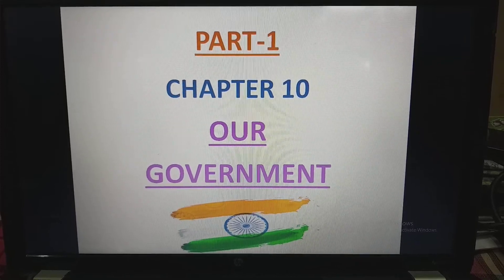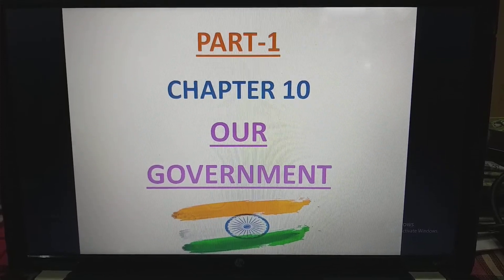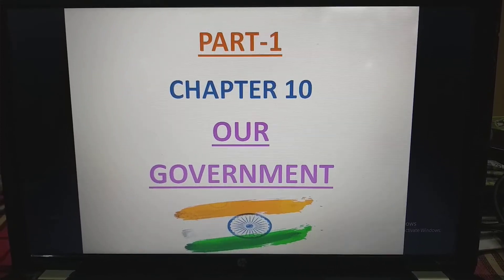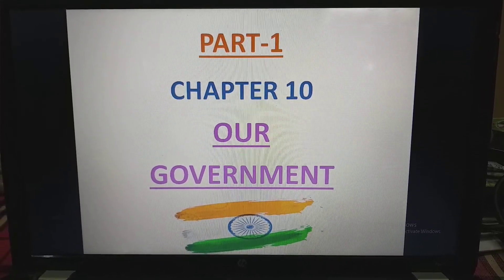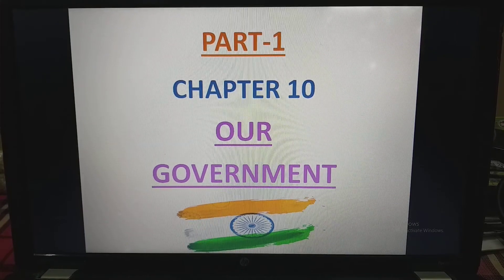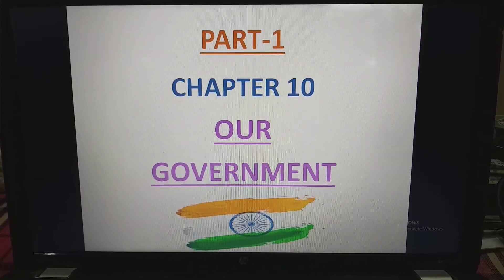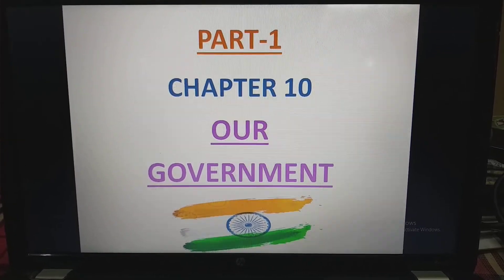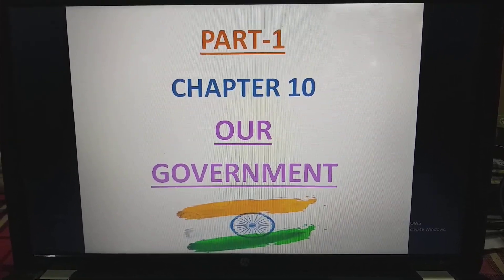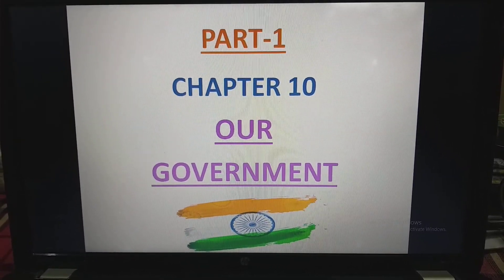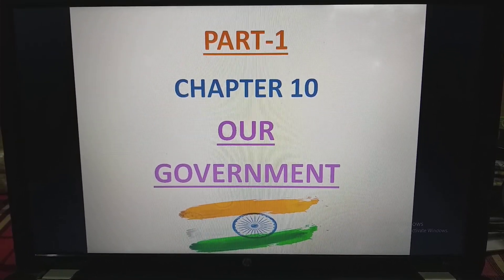Hello students, today we are going to start with the first chapter of Civics. The first chapter of Civics is chapter number 10, Our Government.